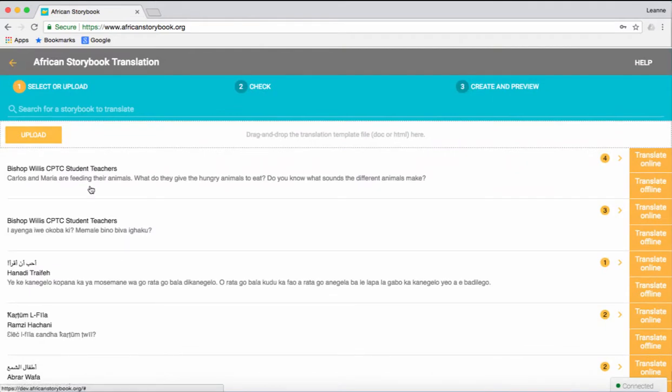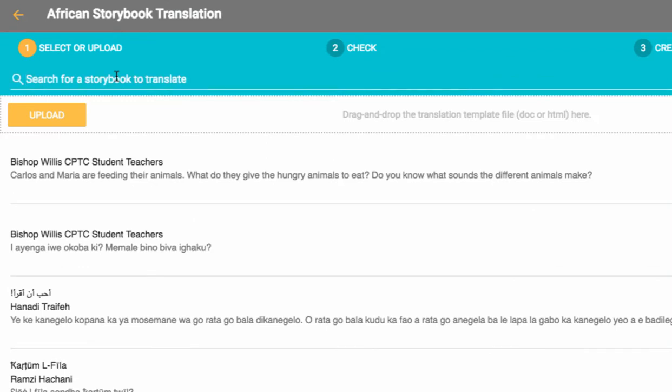You will see a list of all the African Storybook titles in all languages. Type the title of the storybook you would like to translate in the search field. In this example, we will use Disability is not Inability.